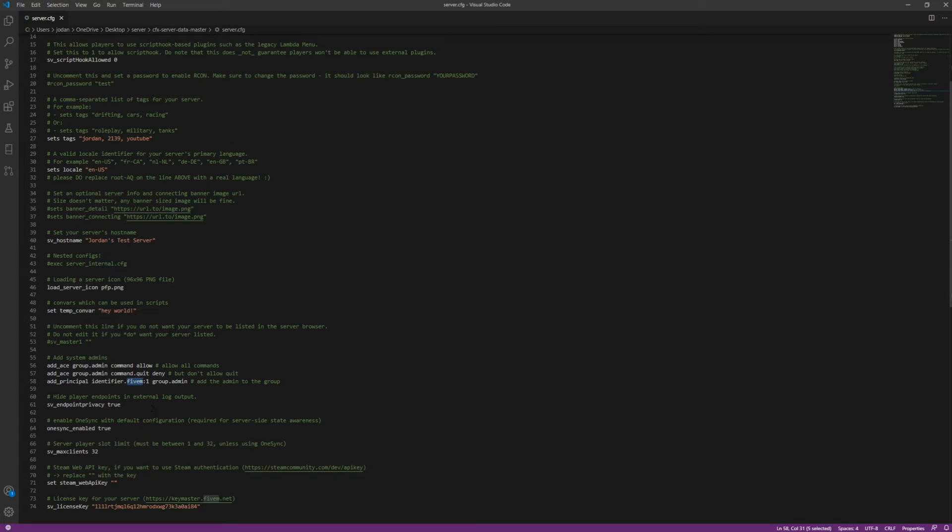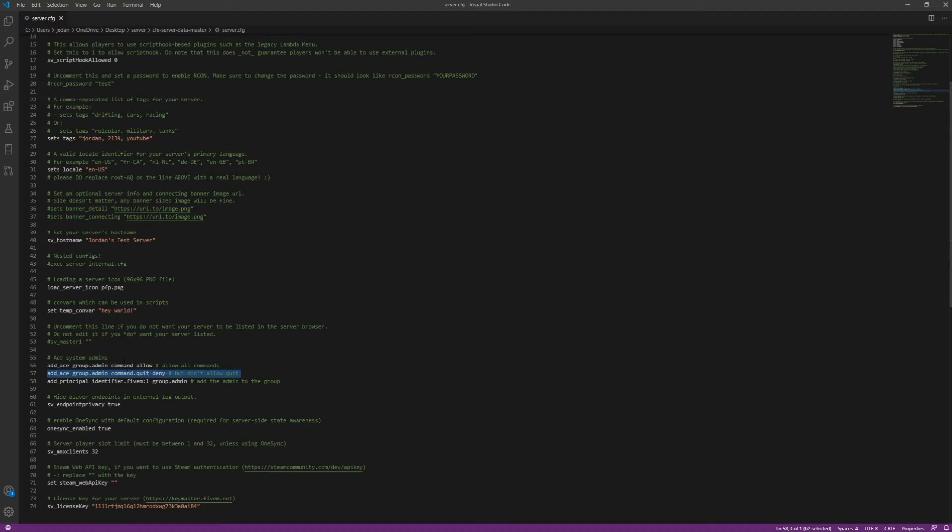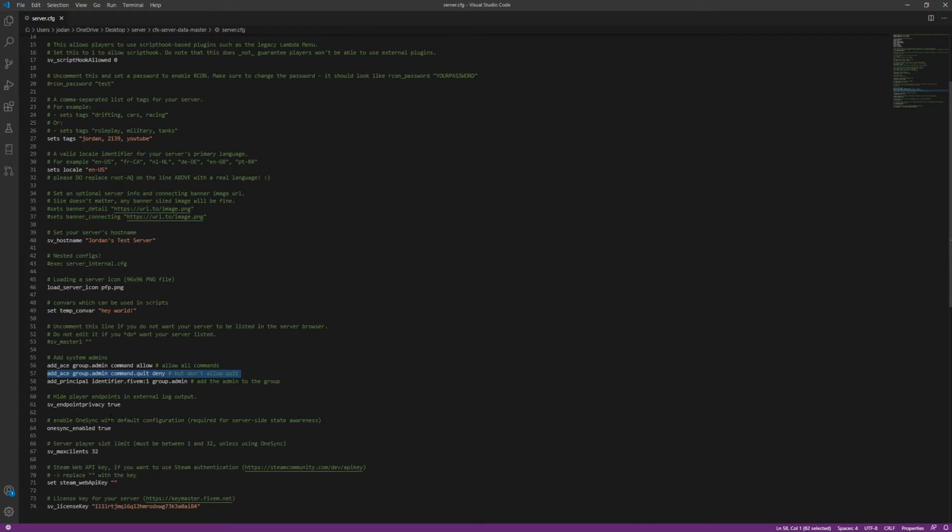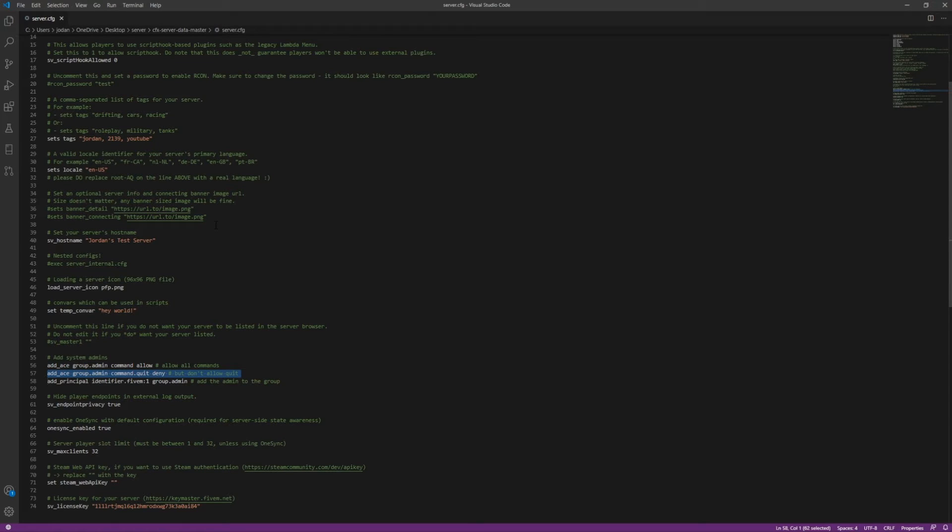So the identifier, see my prior video on how to set up permissions, things like that. I'll link in the description to the playlist. So OneSync enabled, you can only have up to 32 slots with OneSync for free. Otherwise you have to subscribe to the FiveM Patreon. More details on the actual FiveM website for that.